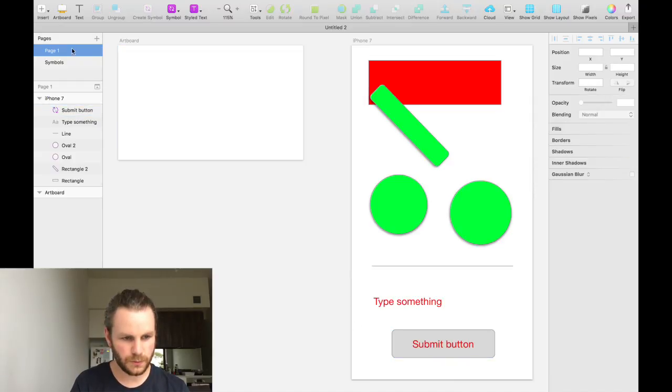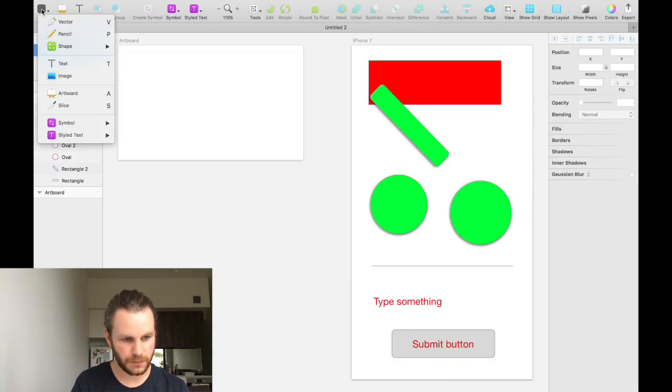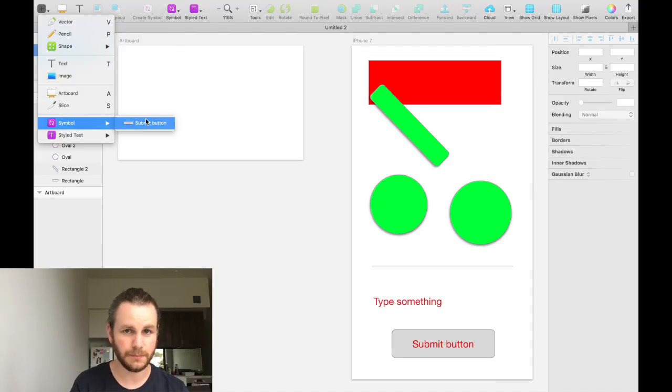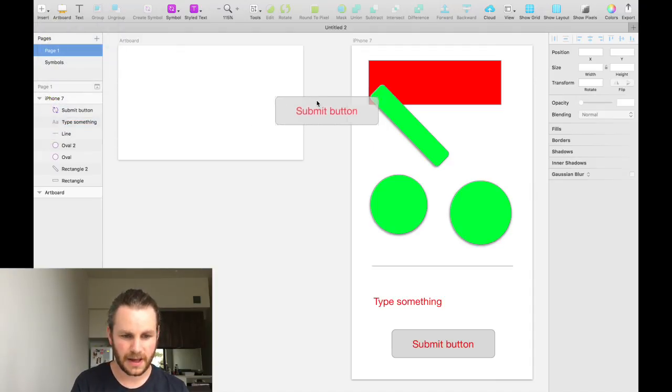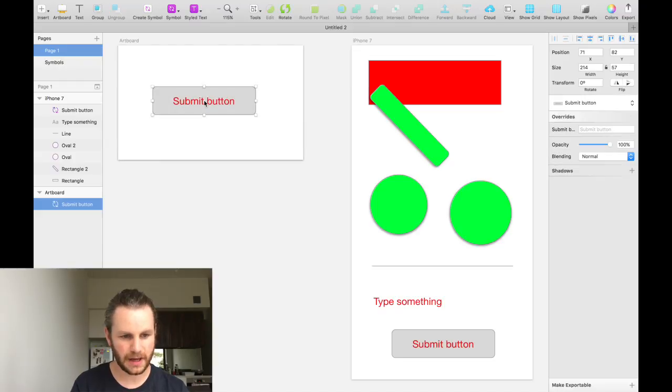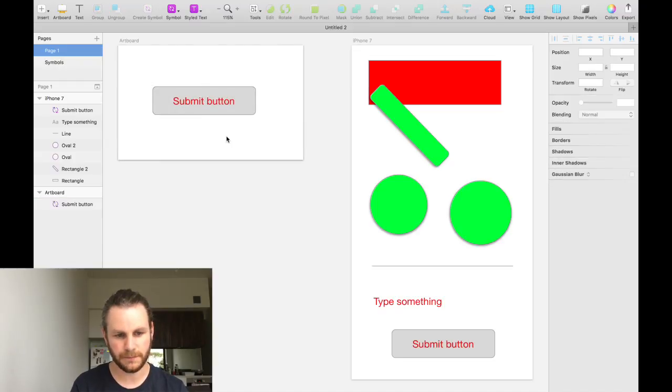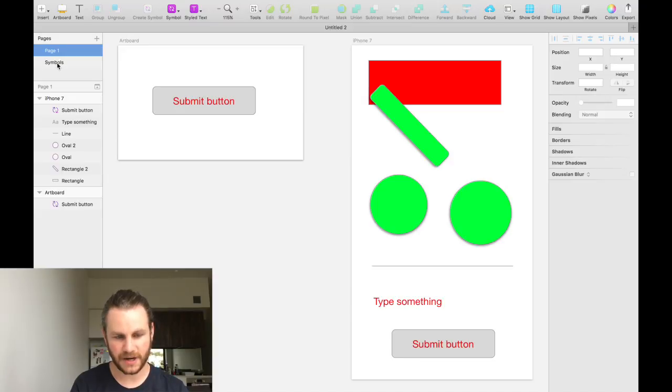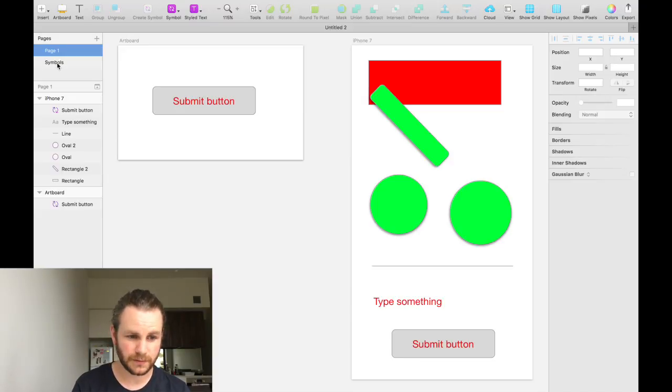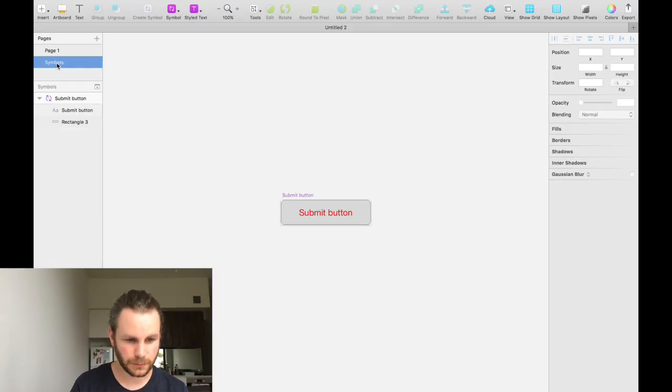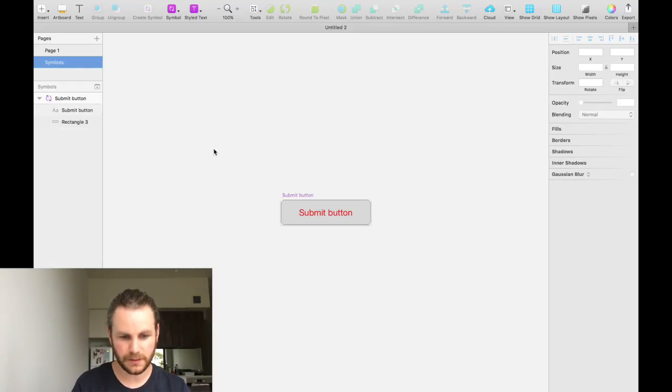Now, if we use the insert menu and go down to symbol, we can add a symbol called submit button, which we just created. We'll click that and then up on our other artboard, we'll add our submit button. Now, what you may have also noticed is that Sketch has added a new page called symbols. And that is where all of your symbols live. If we click on the symbols page, we can see our submit button.